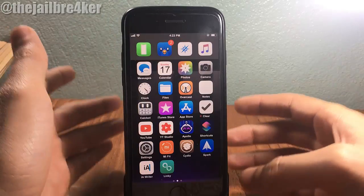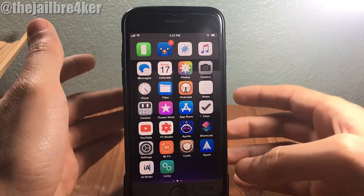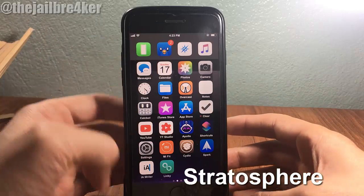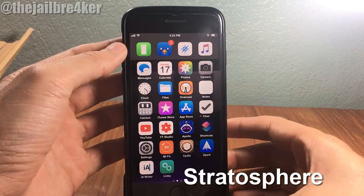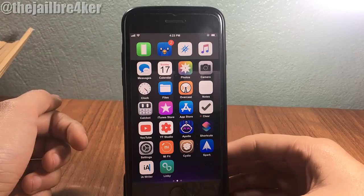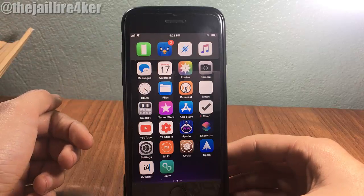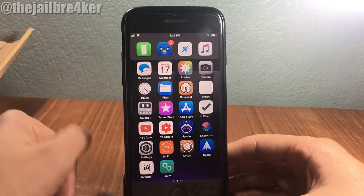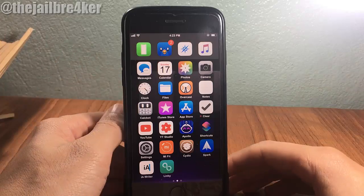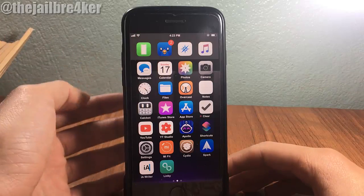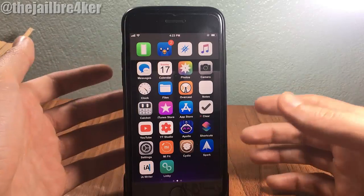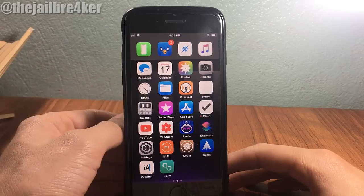The last tweak on our list is called Stratosphere, which moves the dock from the bottom to the top. As you can see, I have the dock at the top instead of its usual position. If you want to change the location of your dock and give a new look to your home screen, definitely check out Stratosphere.